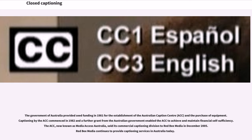The government of Australia provided seed funding in 1981 for the establishment of the Australian Caption Centre and the purchase of equipment. Captioning by the ACC commenced in 1982 and a further grant from the Australian government enabled the ACC to achieve and maintain financial self-sufficiency. The ACC, now known as Media Access Australia, sold its commercial captioning division to Red Bee Media in December 2005. Red Bee Media continues to provide captioning services in Australia today.